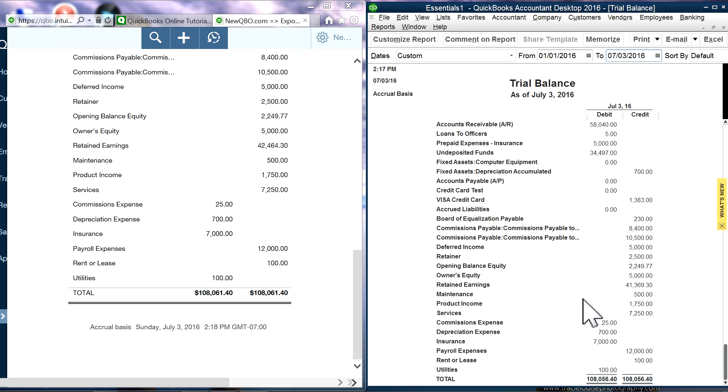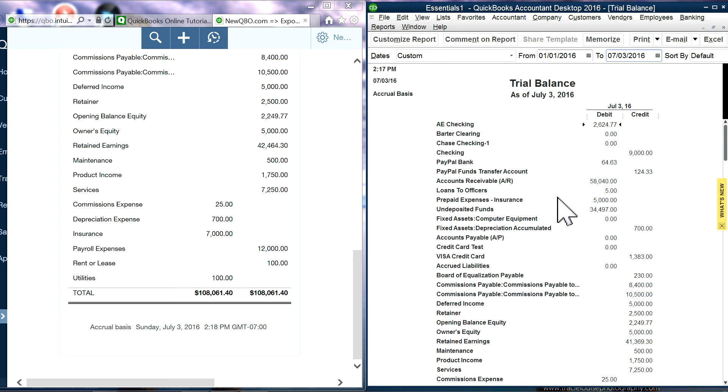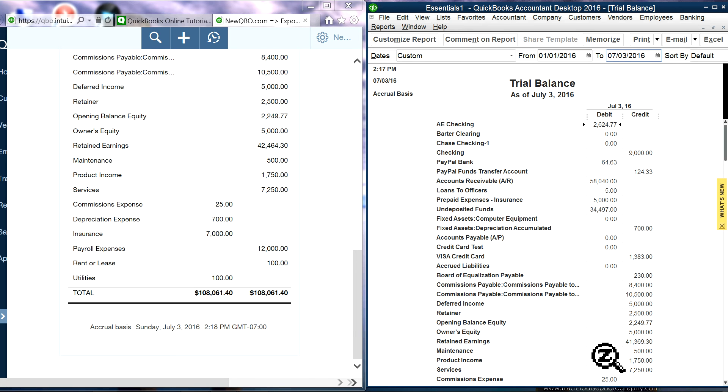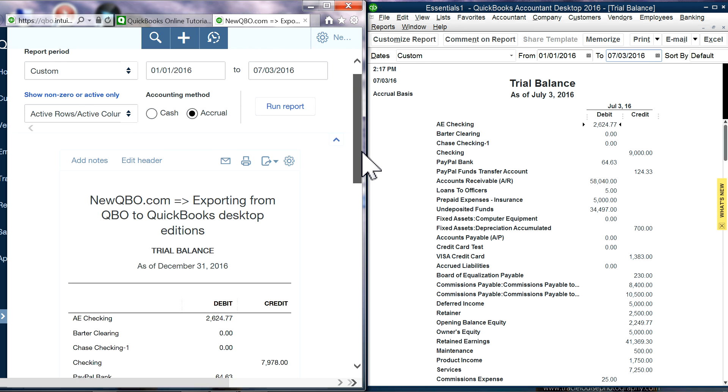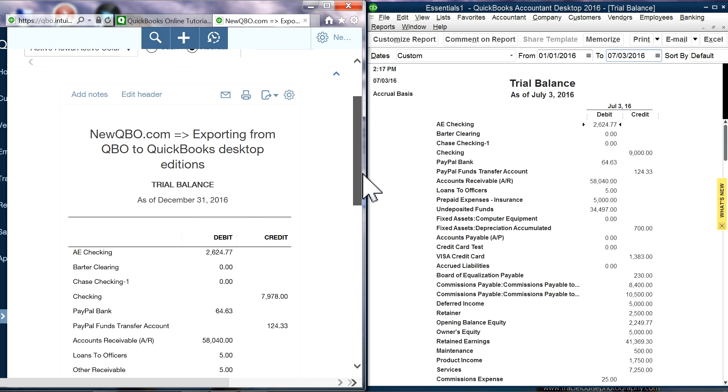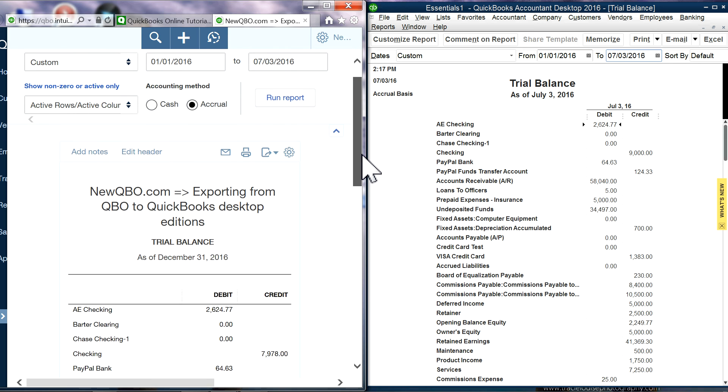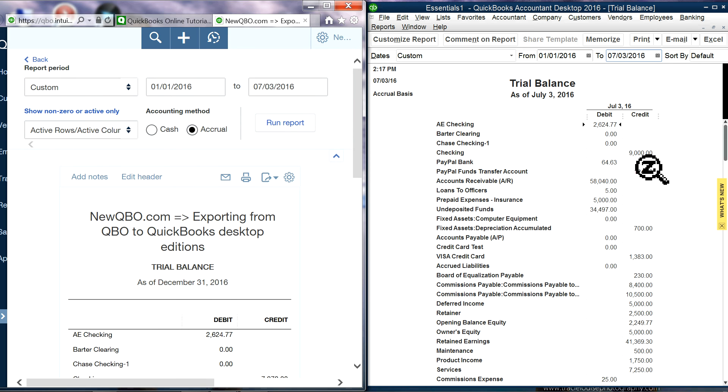First thing I want to do is check the total. It's the same report now, time frame-wise. January 1 through July 3rd. January 1 through July 3rd. And accrual basis, accrual basis, the total should match. In here you have $108,056.40. And in here you have $108,061.40. So it's $5 difference. You have to go through each account and see where the difference is coming from.